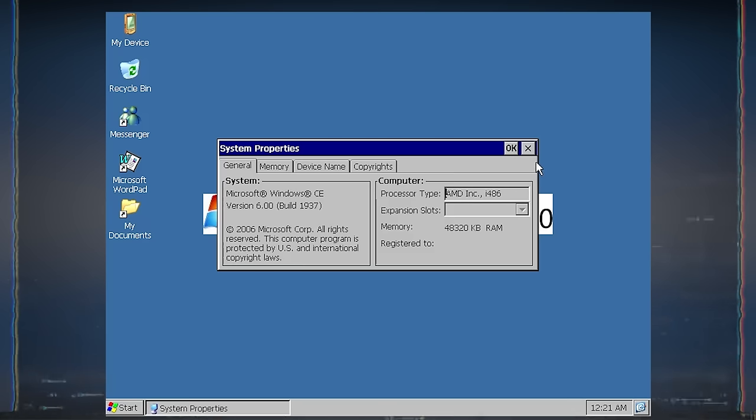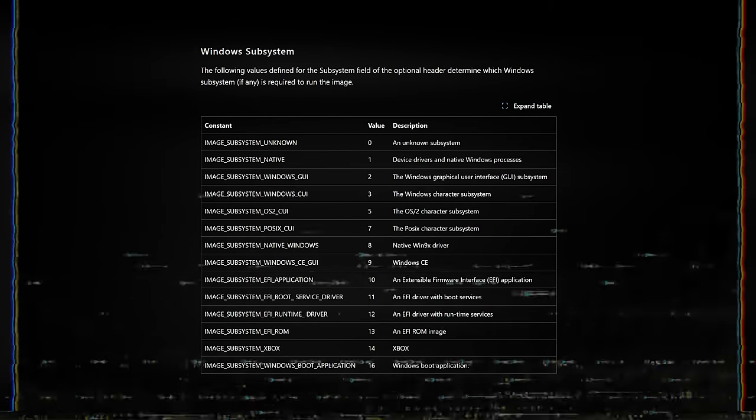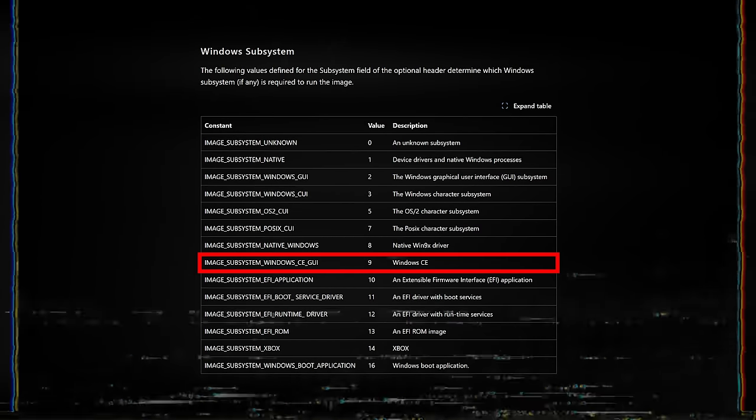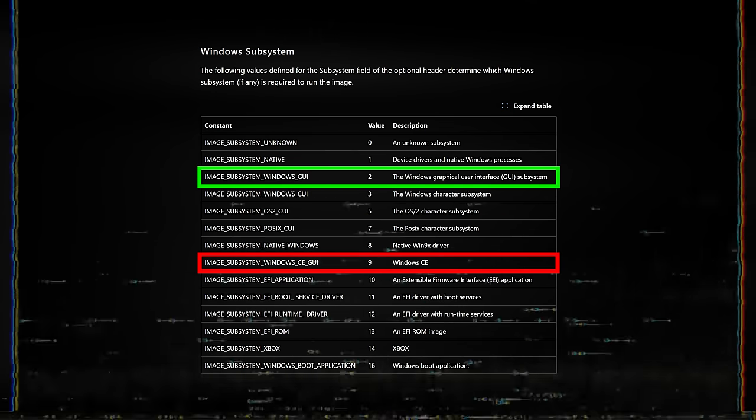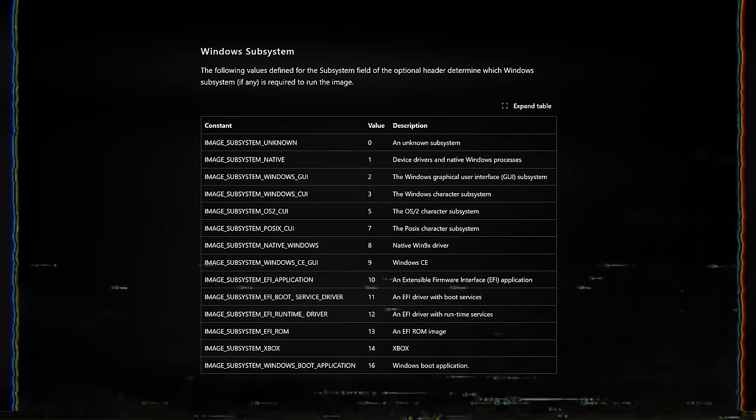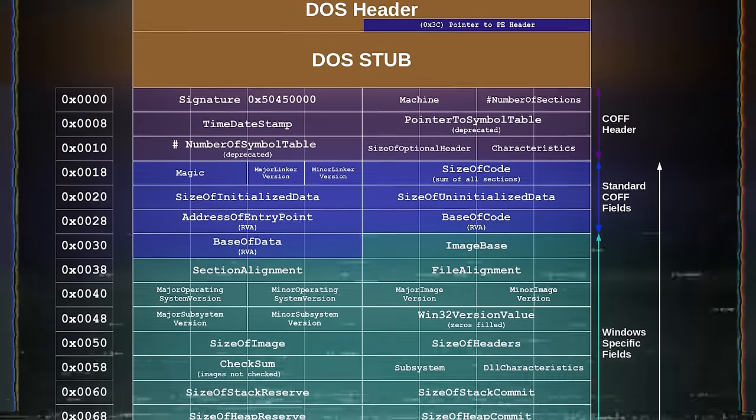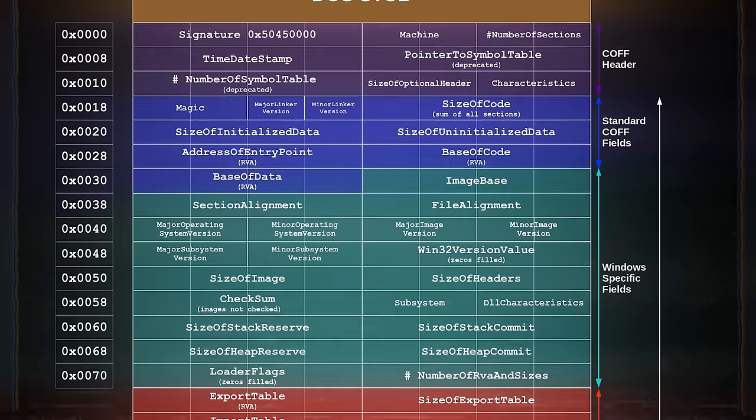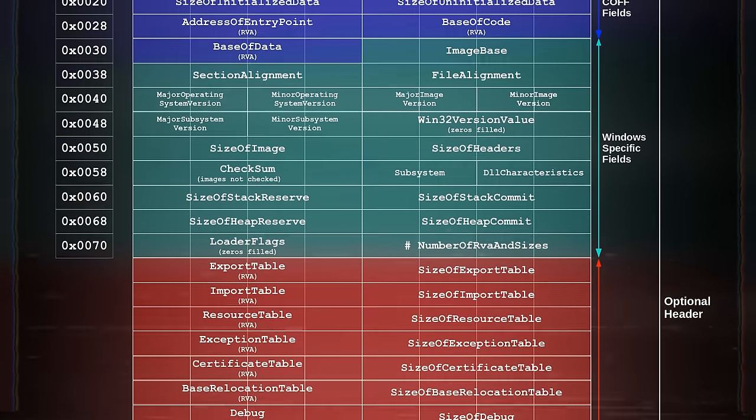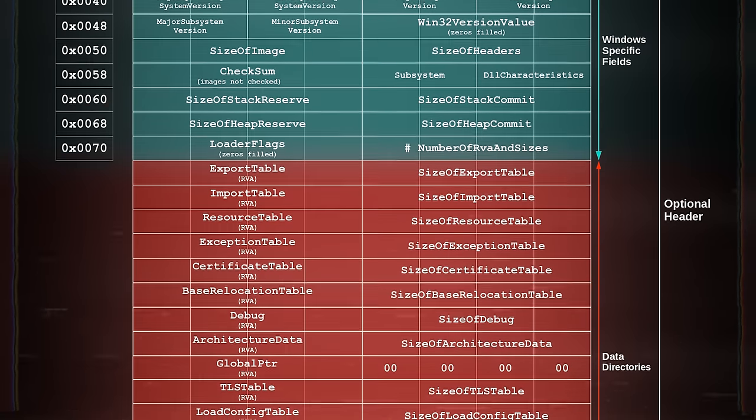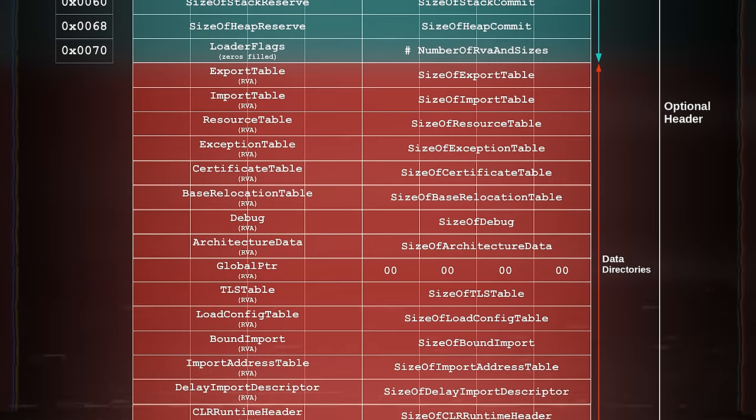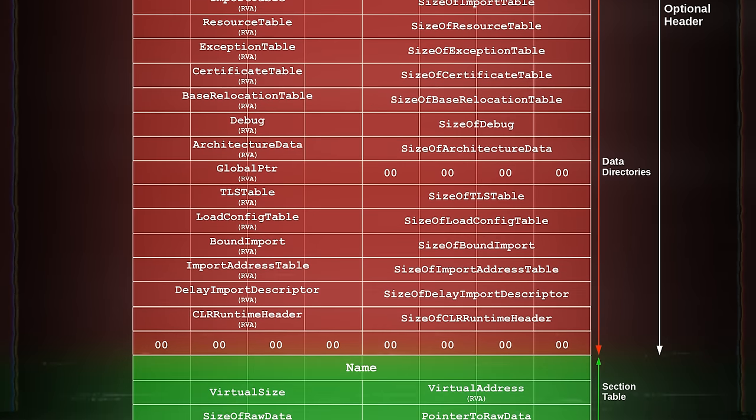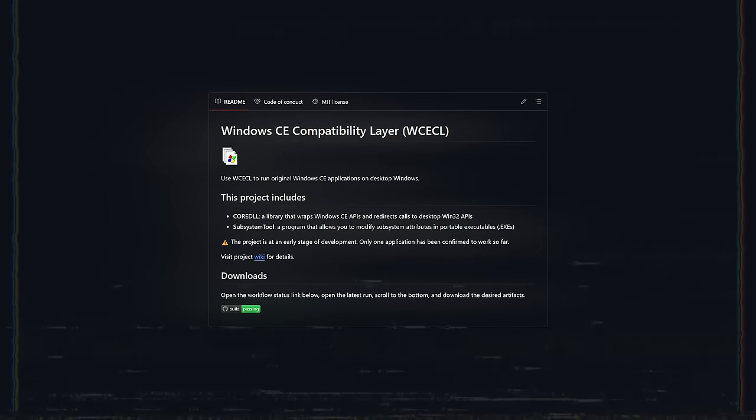So, there are various subsystems recognized by Windows, and we need to find a way to make the system recognize this executable as one designed for desktop windows. There are several approaches to achieve this. As I mentioned earlier, the portable executables are just structures saved as files, meaning that we can modify this file and change any of these fields. So, by altering subsystem fields, we can bypass the subsystem compatibility issue, allowing the application to run on a desktop version of Windows.